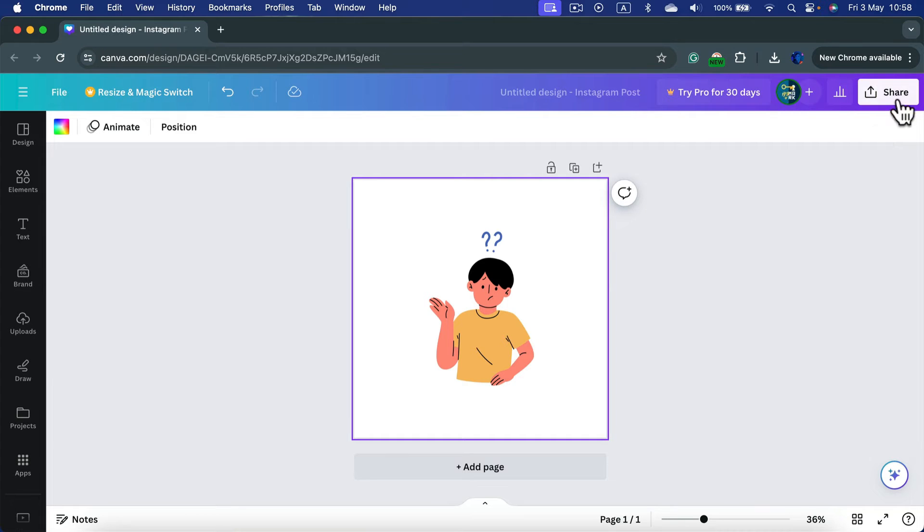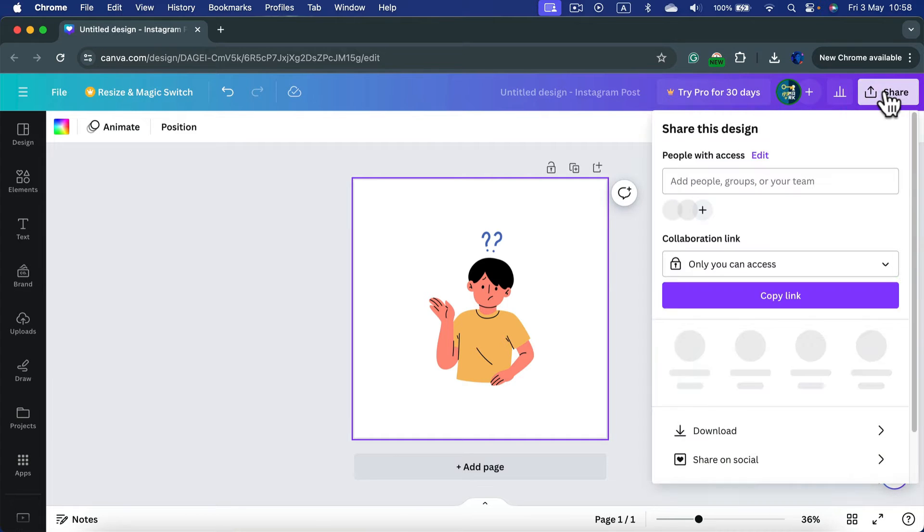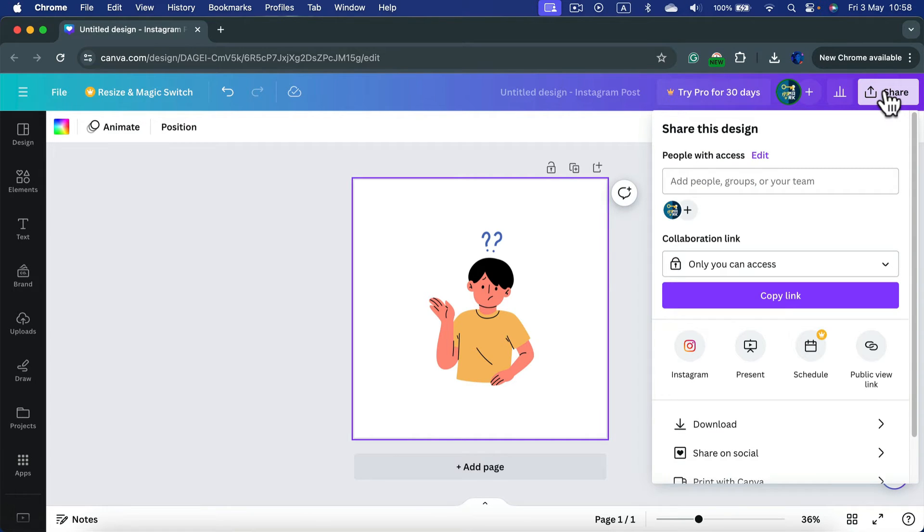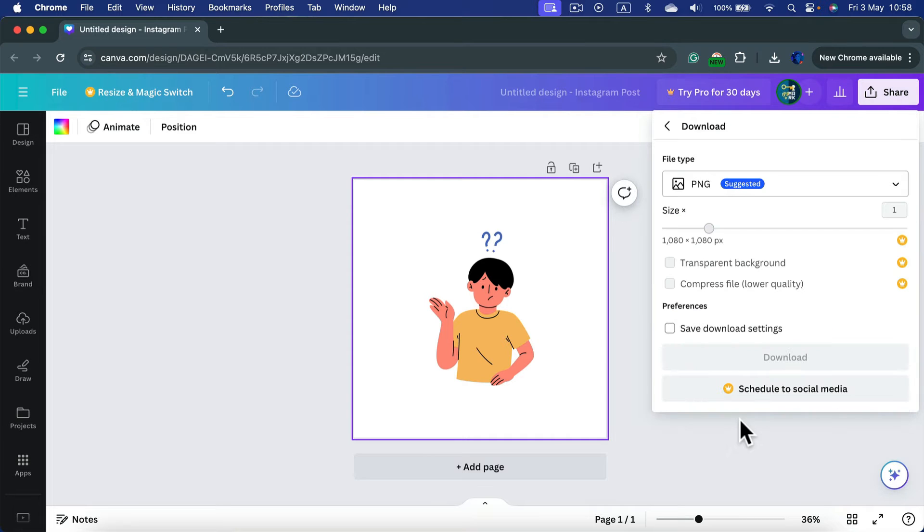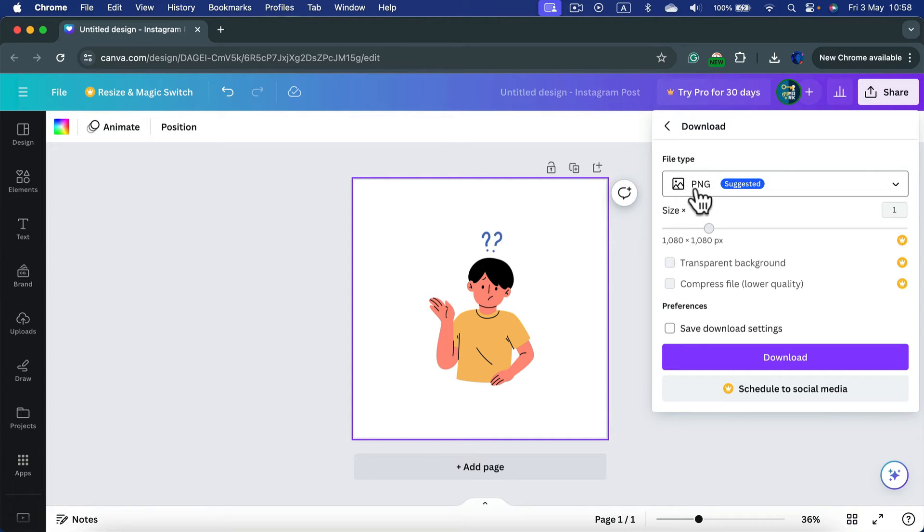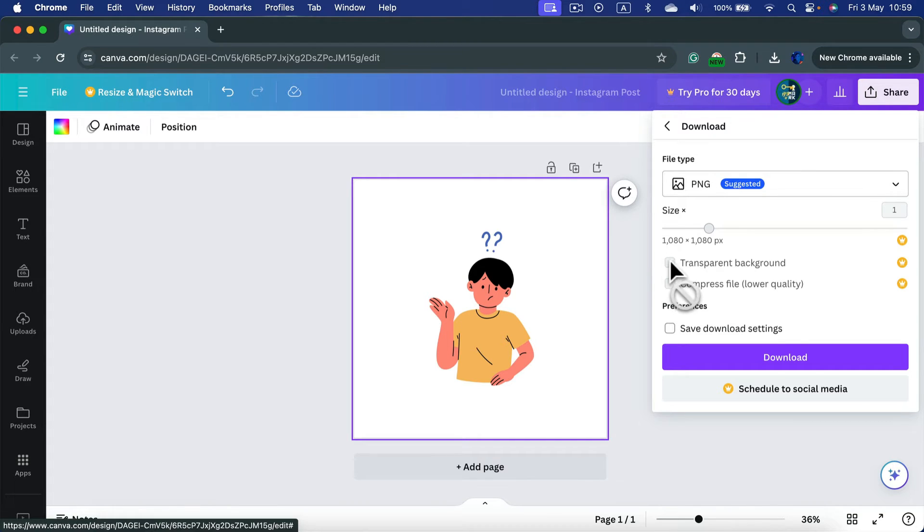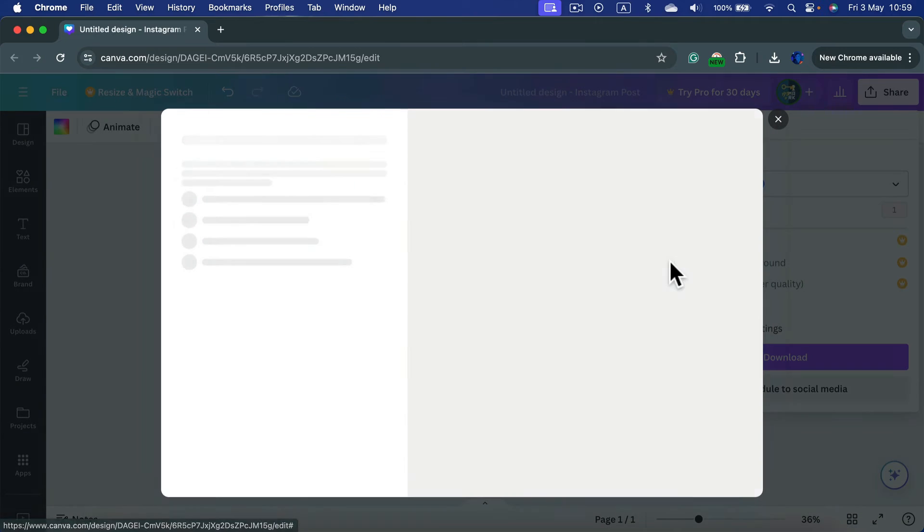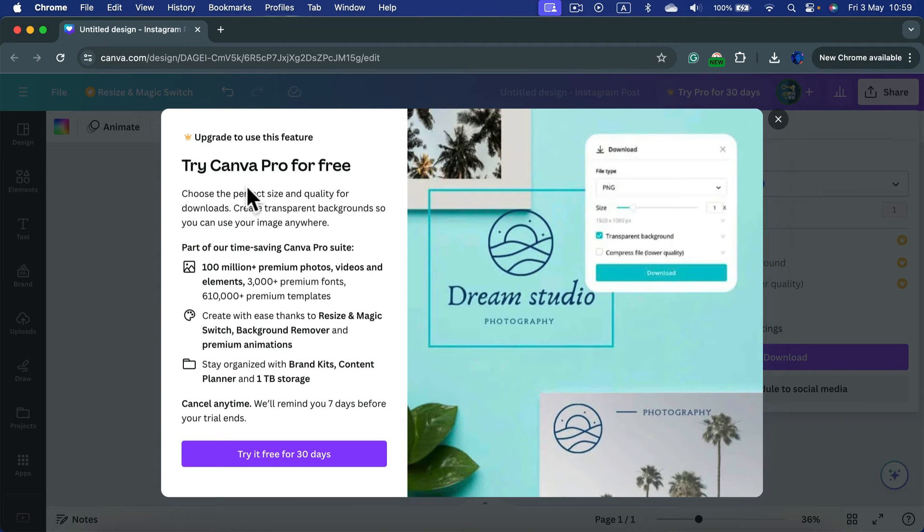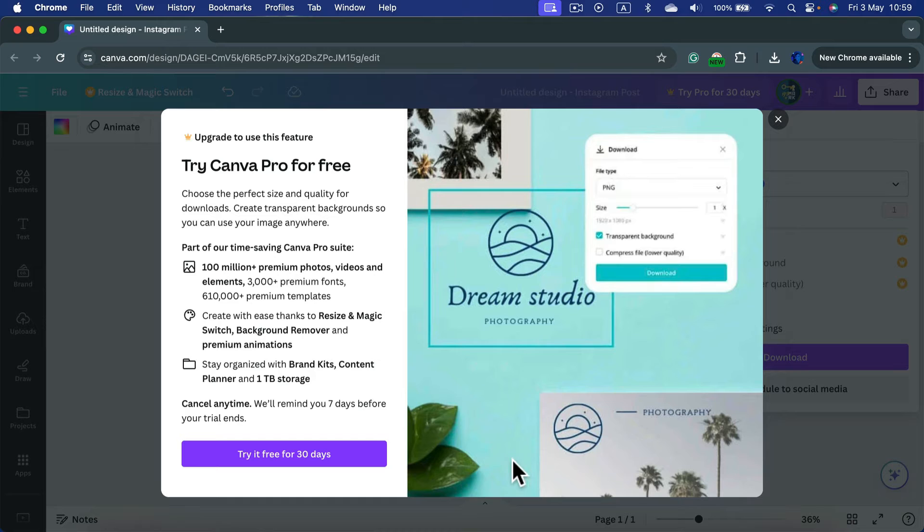So if you try to share and head to downloads, you should select PNG because PNG has support for transparency. But if you try to turn on transparent backdrop here, you will get informed that you need Canva Pro for that, so a paid account.